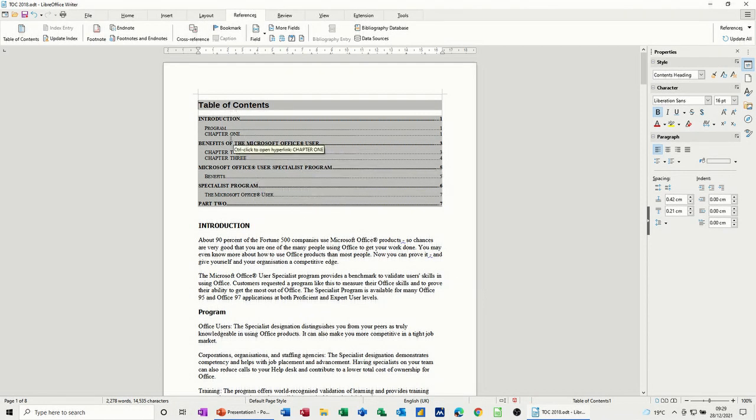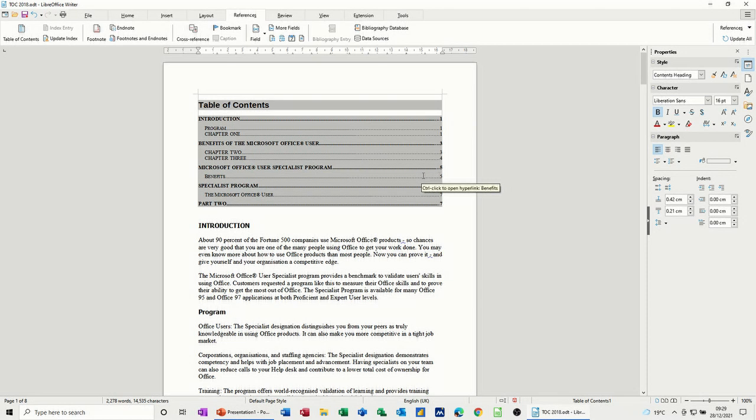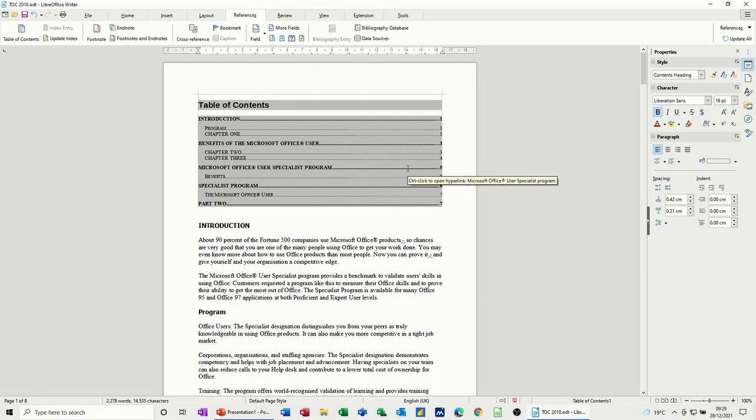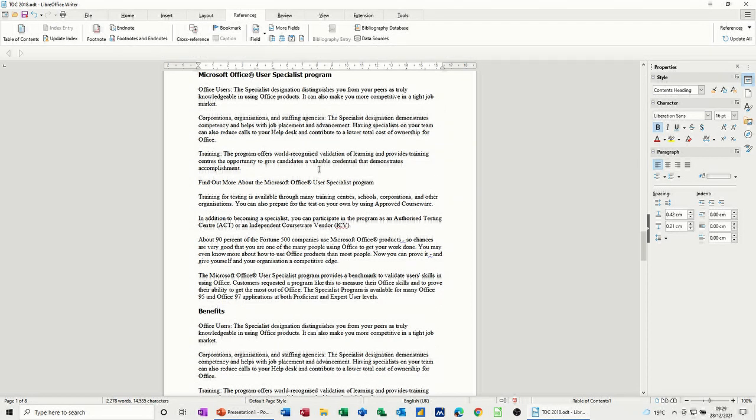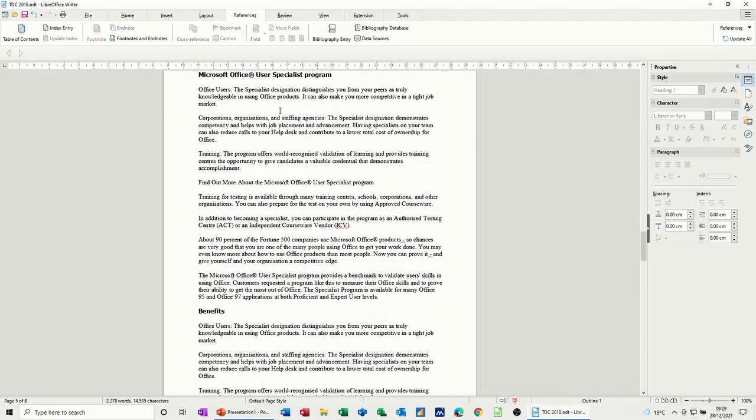So wherever it finds one of those heading styles, it will tell you what page that is. And it's saying there, if you move your mouse across one of these, if you control and click to open, basically goes to that particular page. So that's what I just did there, control and click.